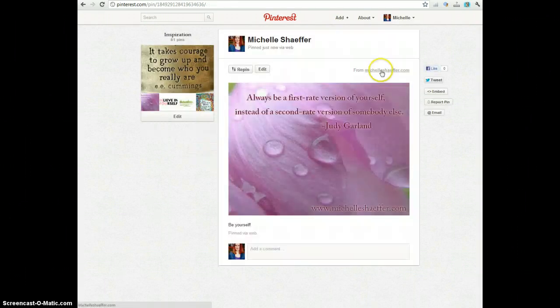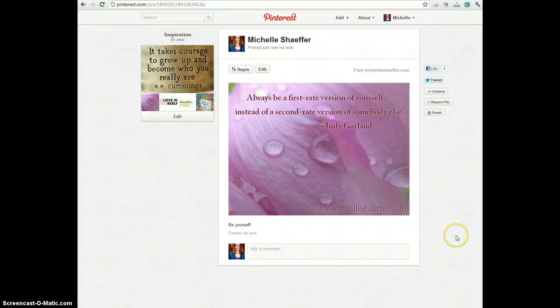And it's from me. So that's how to create a pinnable quote image and share it on Pinterest.